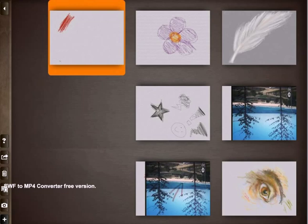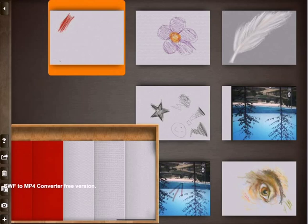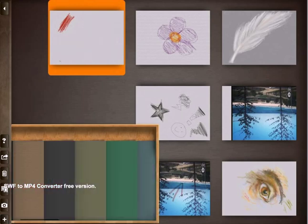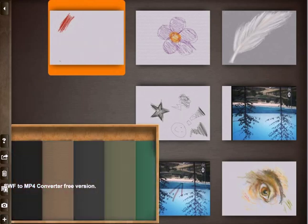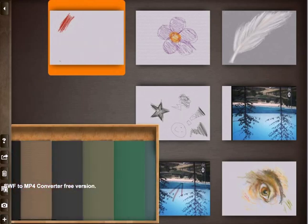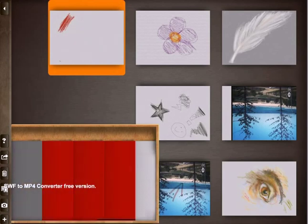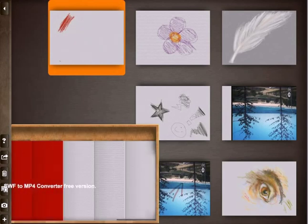When you open the app to the home screen you have the option to create a new drawing by selecting the plus symbol. As you can see there is a range of different canvases to choose from. I'm going to select the basic white canvas for this demonstration.